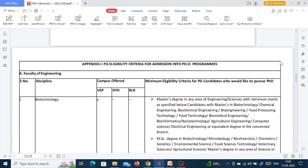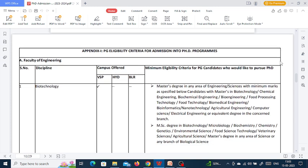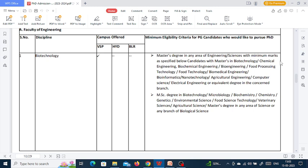They have given the eligibility criteria for PG candidates who wish to pursue PhD. For each discipline they have given the minimum eligibility criteria which you can review.